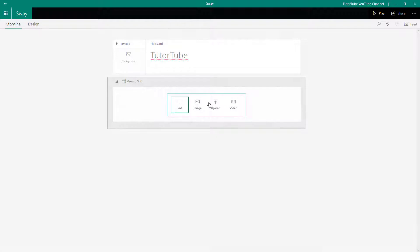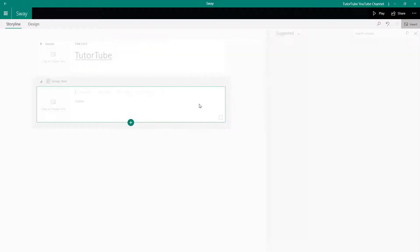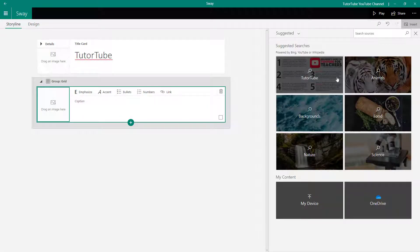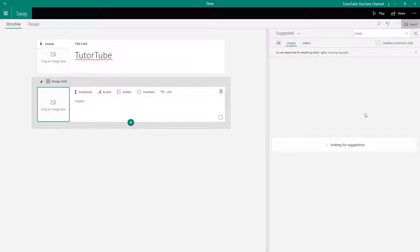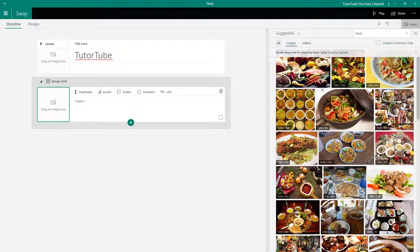Click on Add Content — here you can add text, image, upload, or video as well, but in this lesson we're going to look specifically at images. Click on Image, and then you can search for different images. I'm going to search for food.